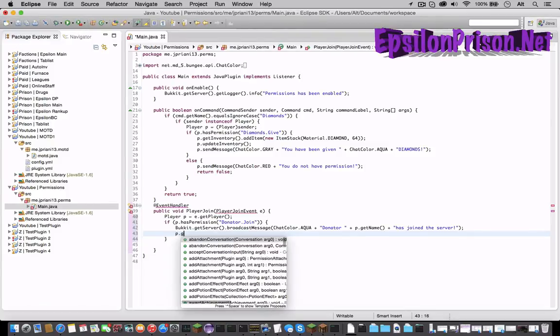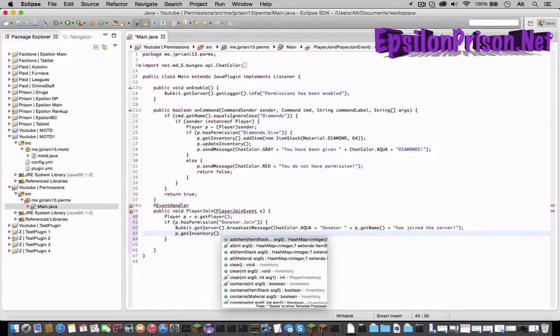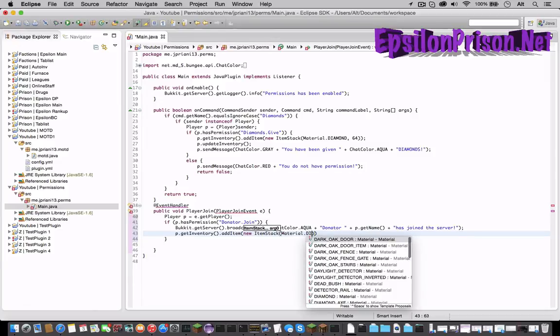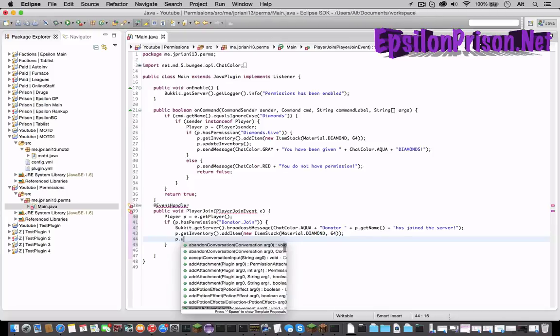So let's do p dot getInventory dot addItem new ItemStack. Open parentheses Material dot DIAMONDS comma 64. P dot updateInventory.